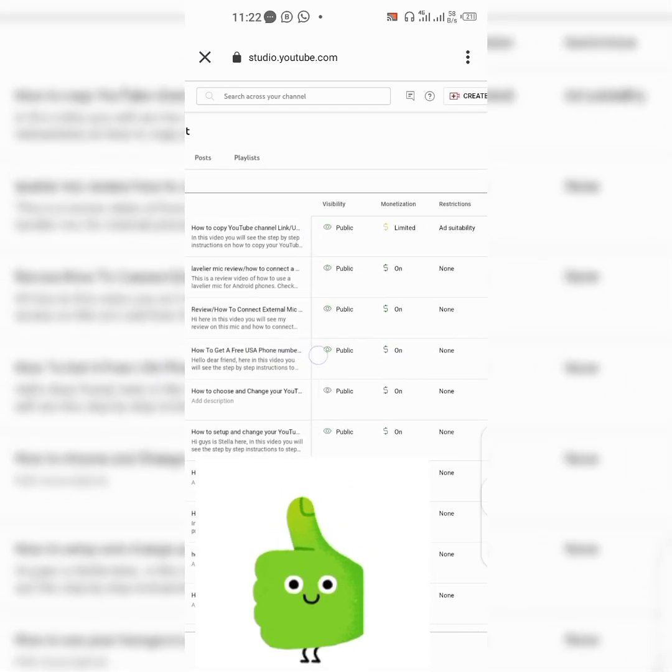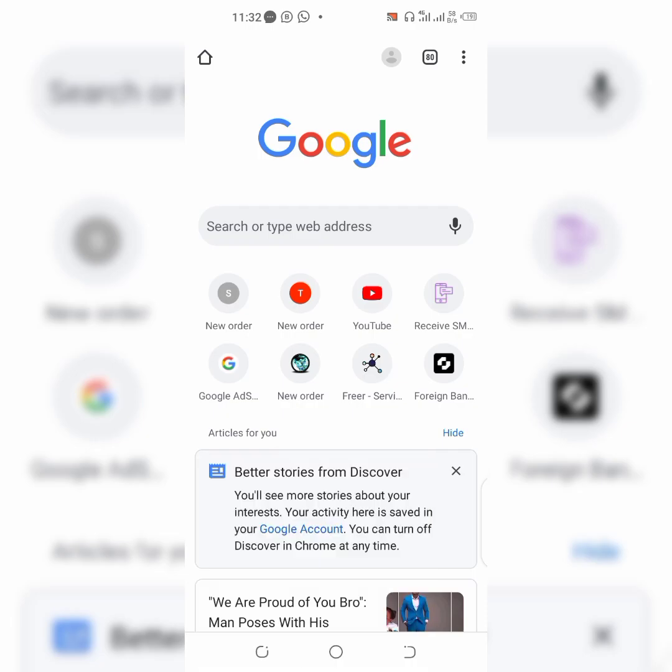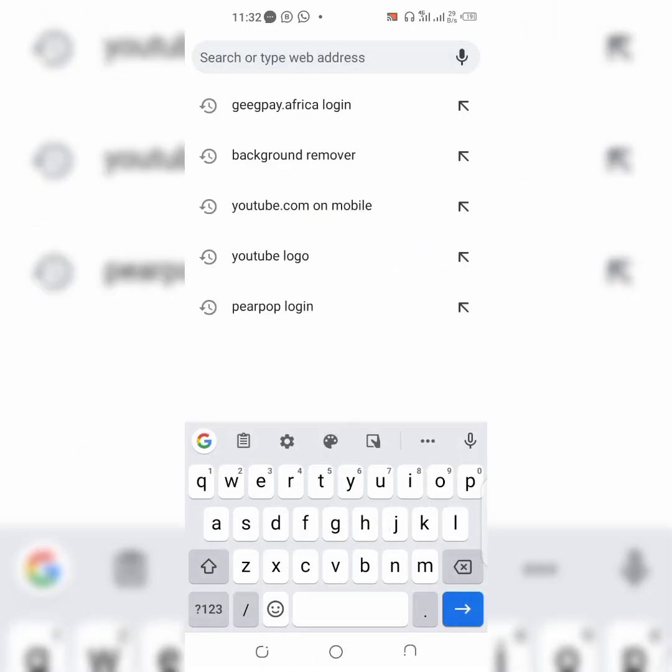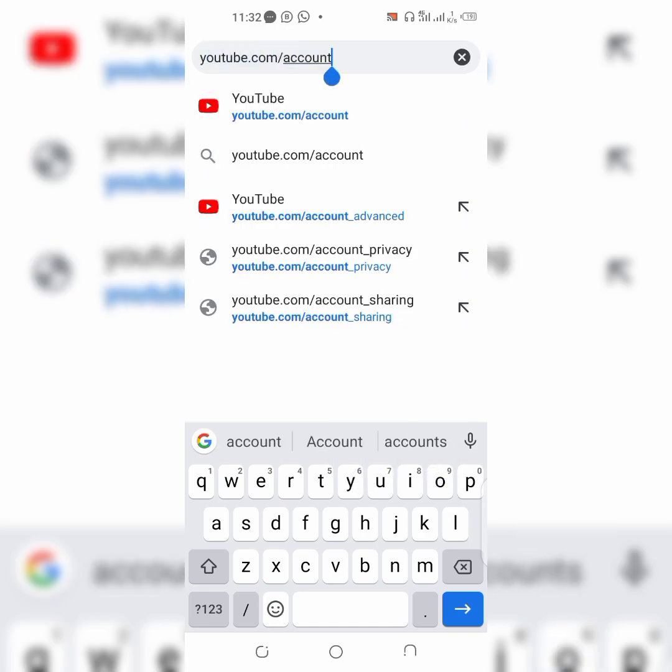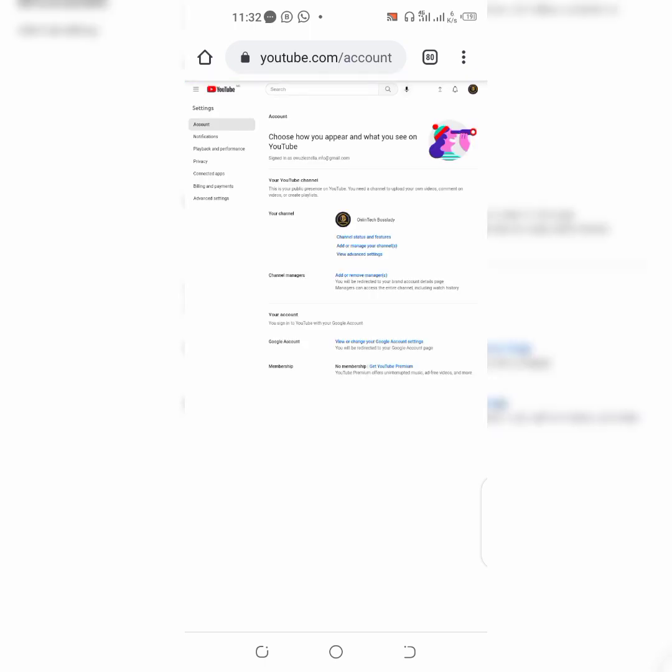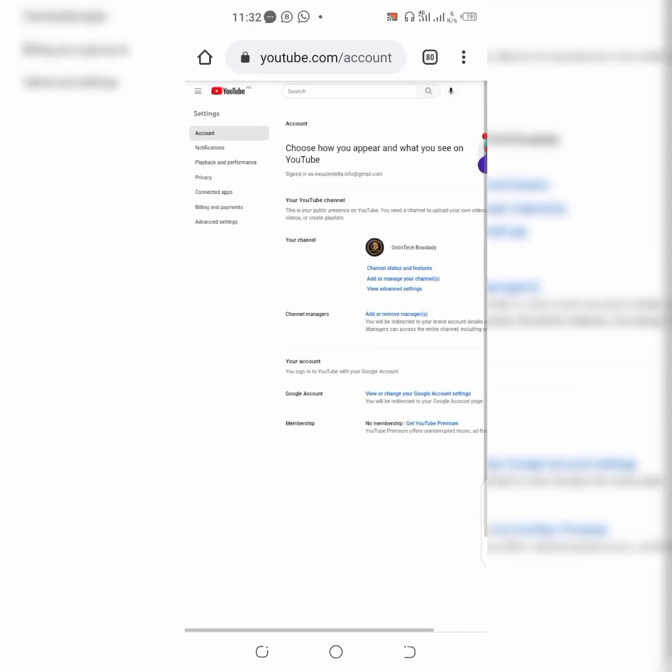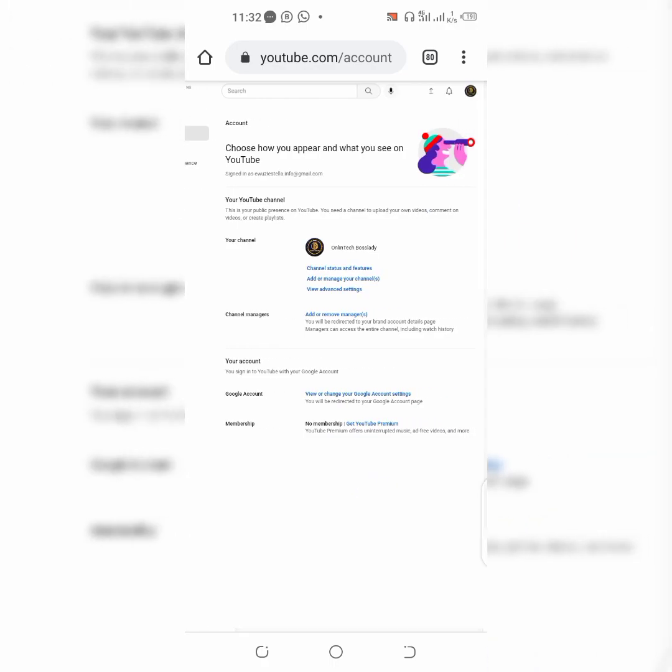All right guys, so first you need to make sure you have an internet connection and then tap in youtube.com/account. It's going to take you to your YouTube channel account and right here you're going to tap on channel status and features.